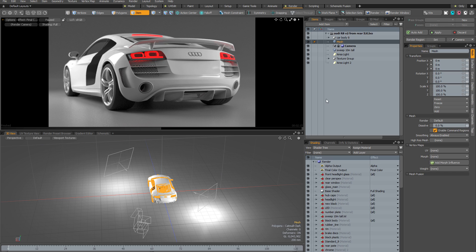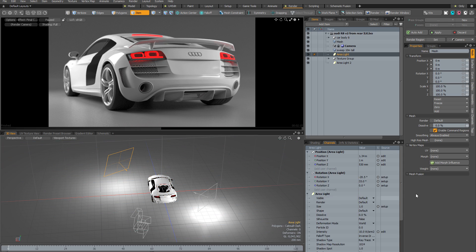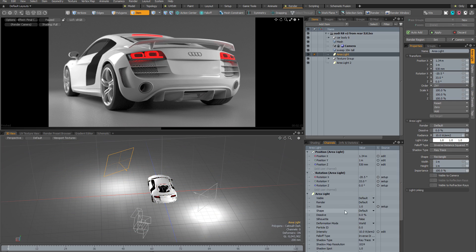So what do I mean by a channel? All of these values here in the properties form are channels. If you select an item and go to the channels viewport, all of the channels relating to that item can be found there. So any of these values that you find in the channels viewport or the properties form can be stored individually inside a render pass.